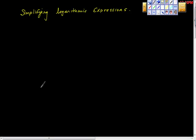Simplifying logarithmic expressions part one. Here's what I have for you.